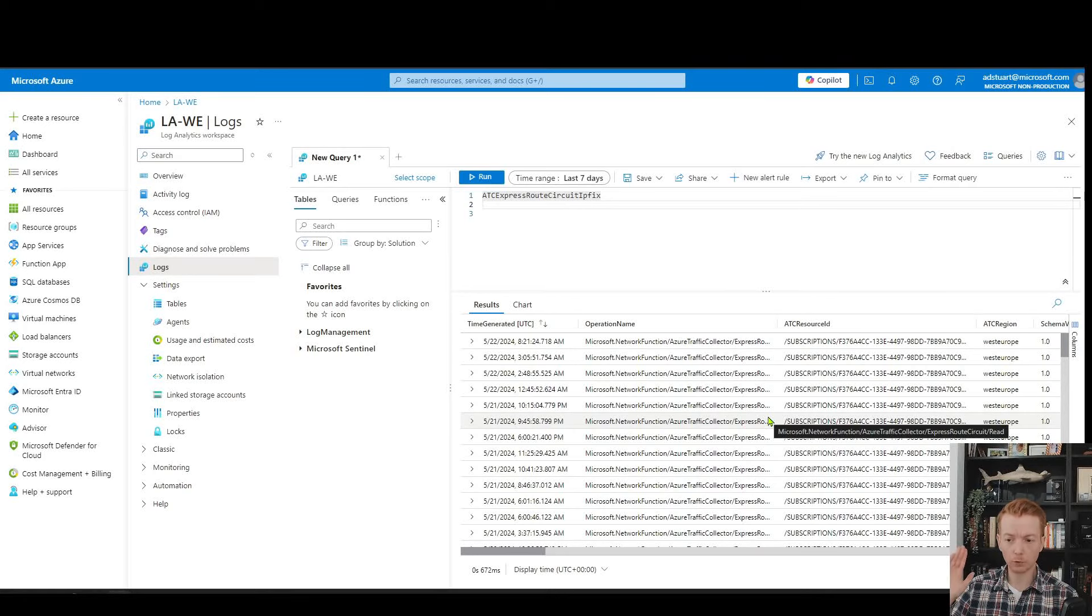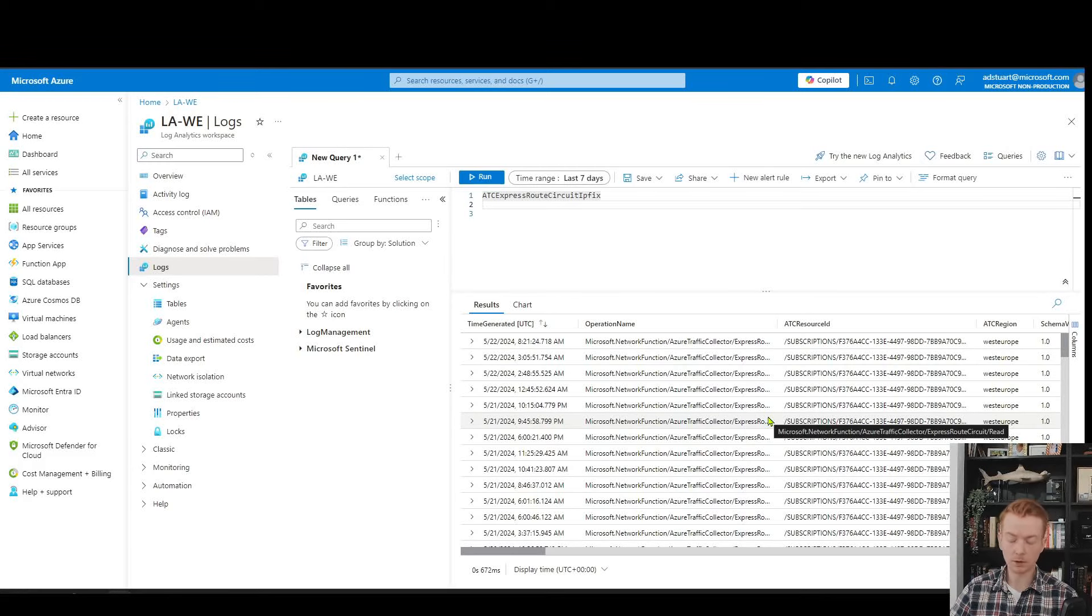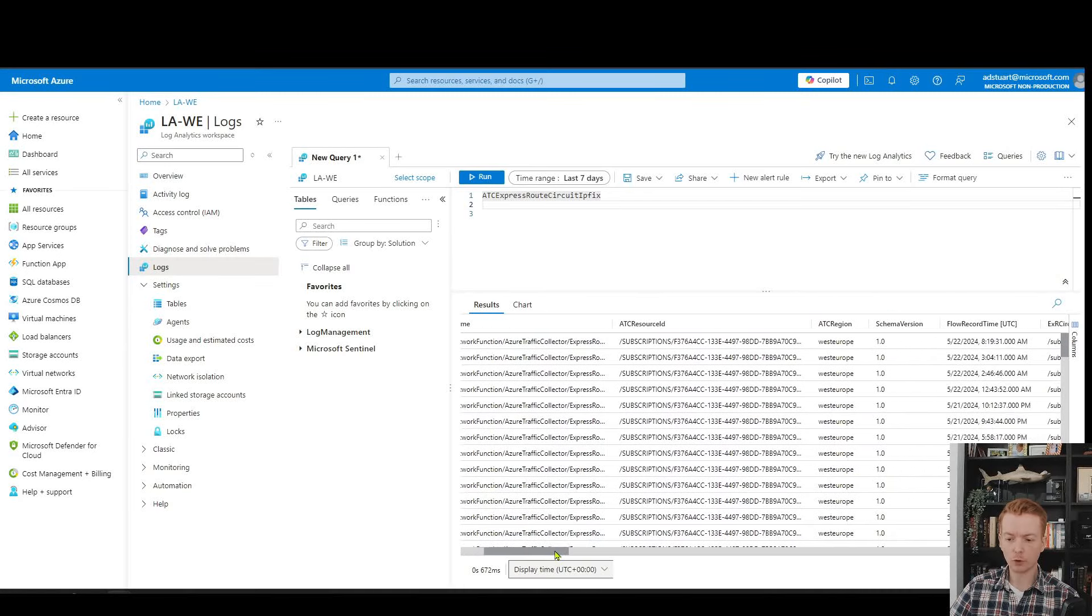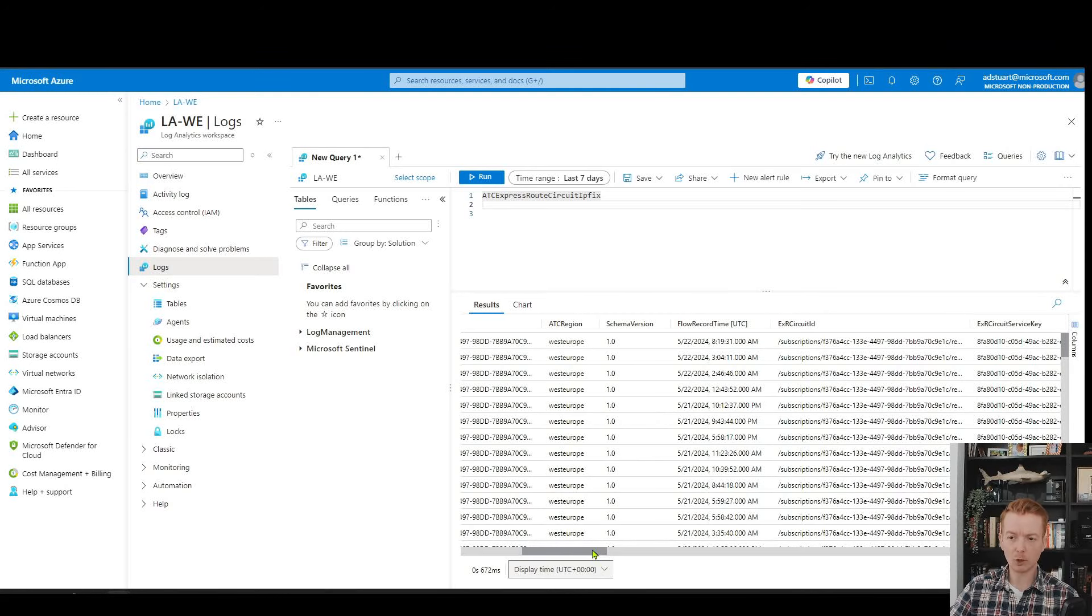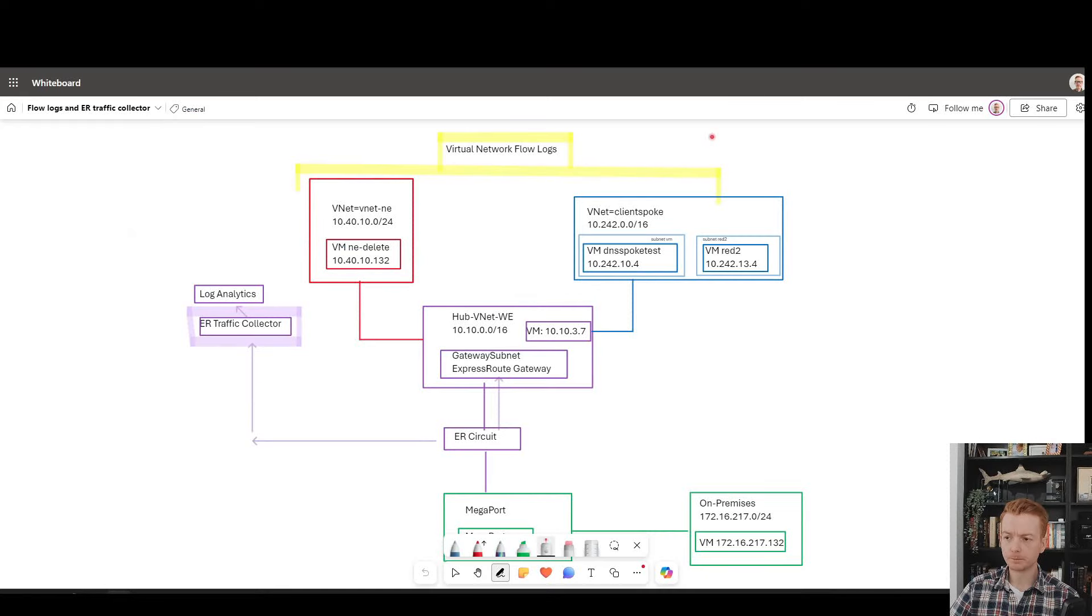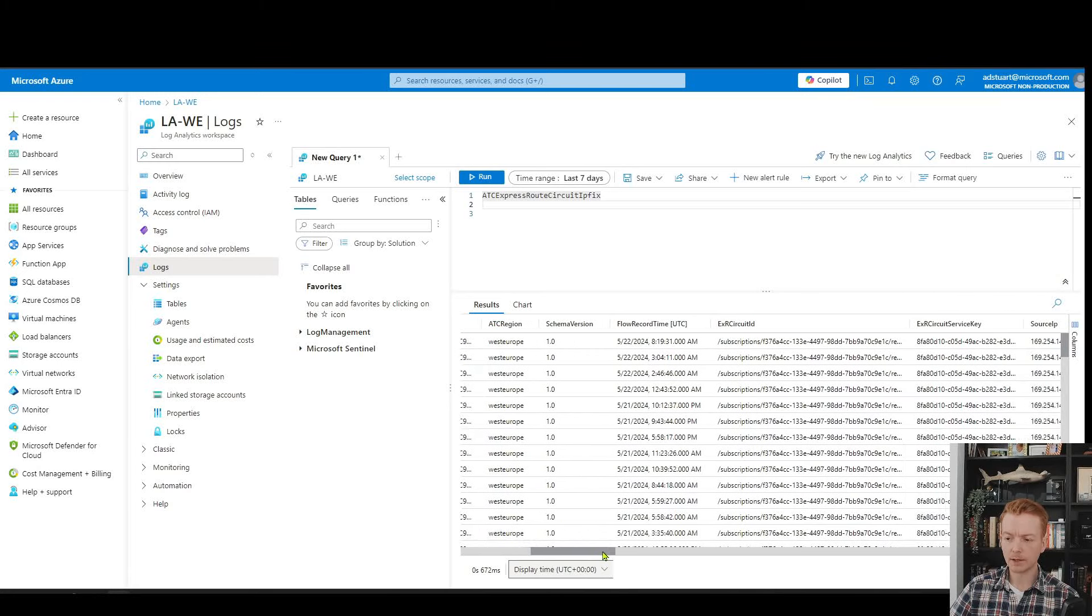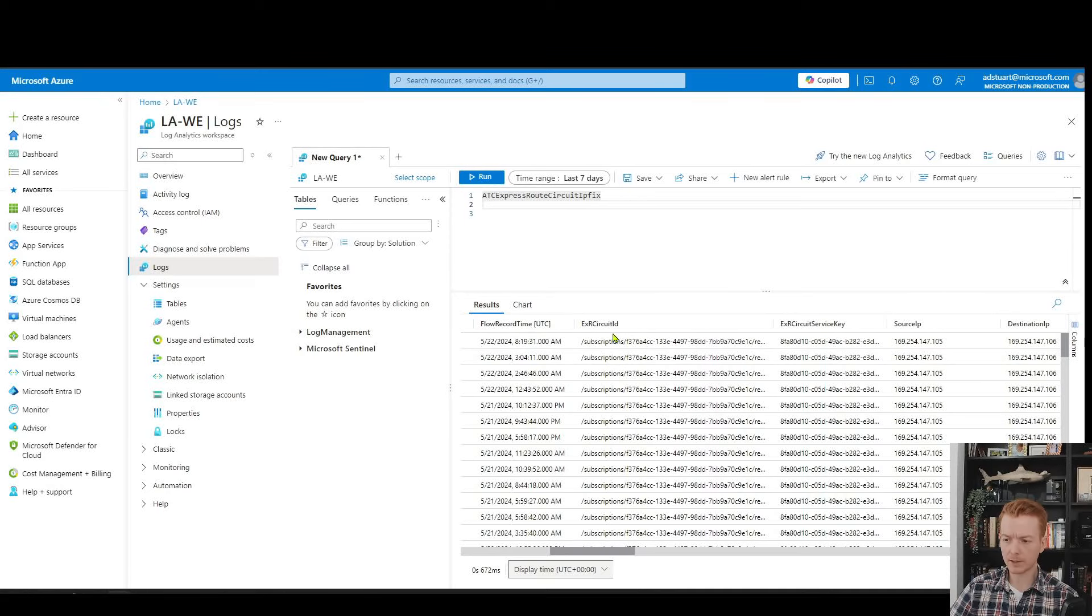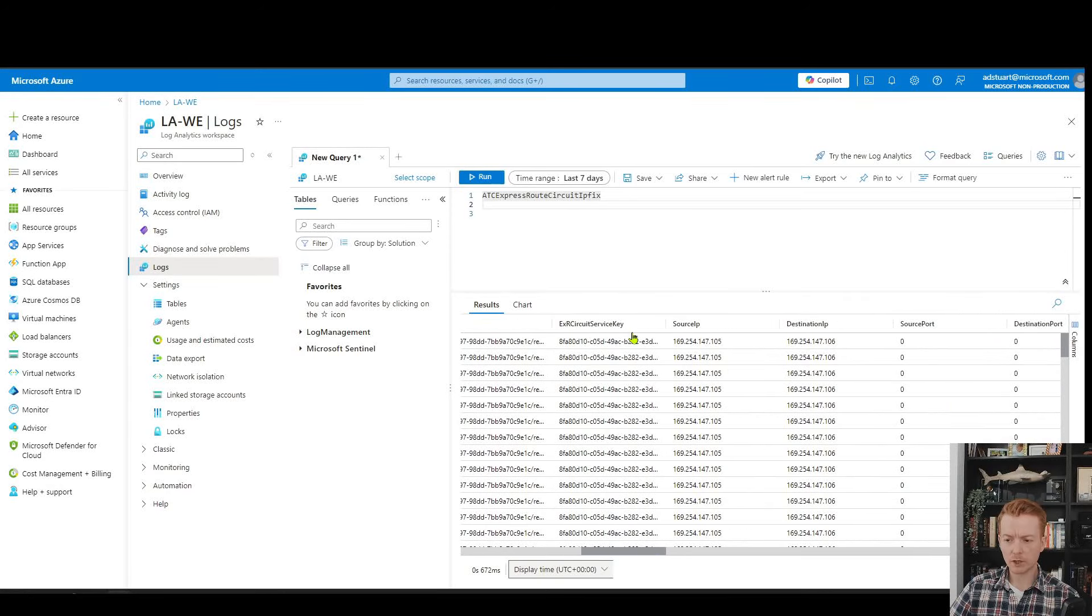This will roughly log one in 4,000 packets, whereas flow logs will log every packet or at least the data of the packet. We can see straight away that the scroll bar here is much smaller. We get less information because fundamentally this is coming from Microsoft edge routers that are not inside the region.